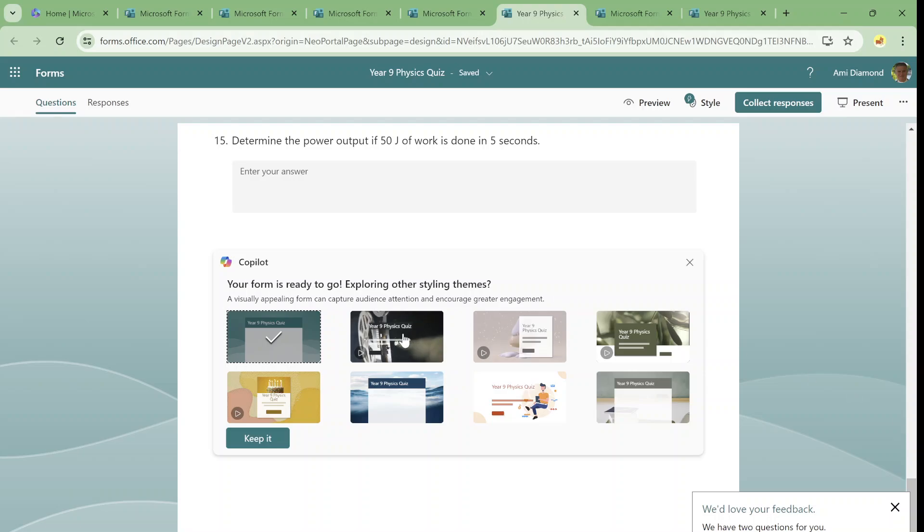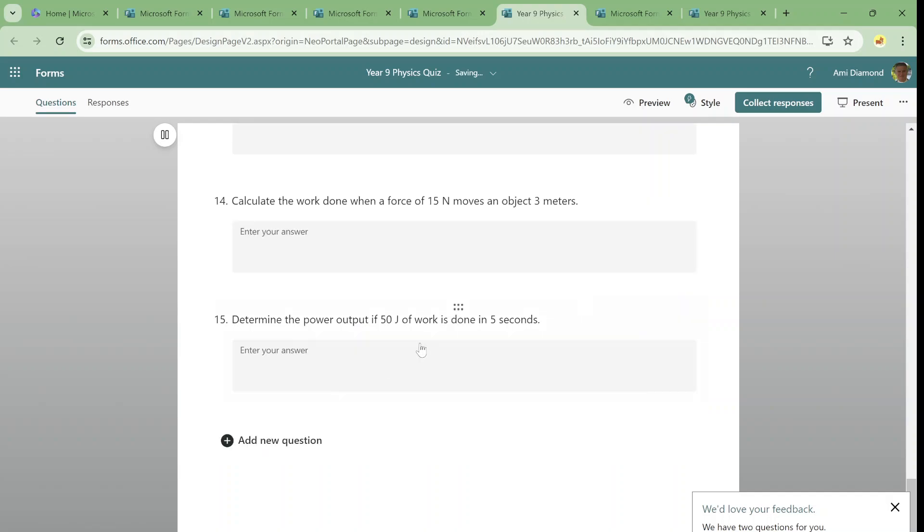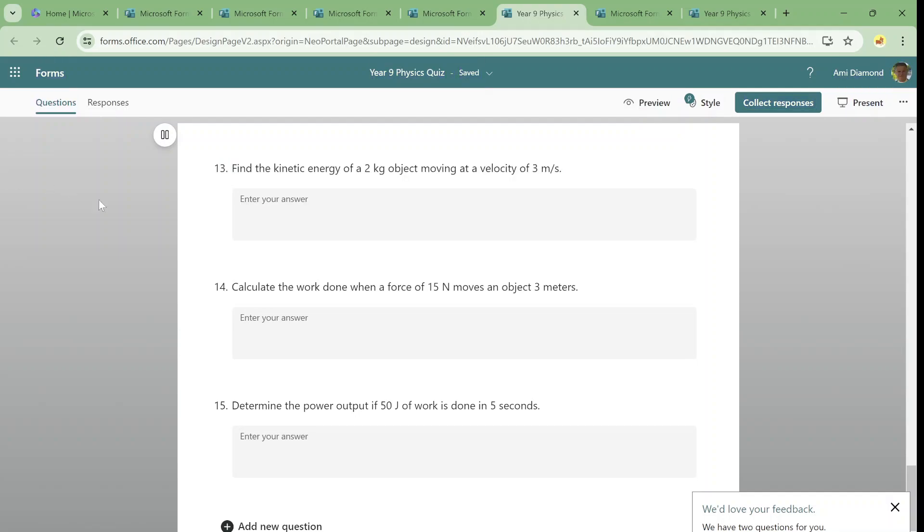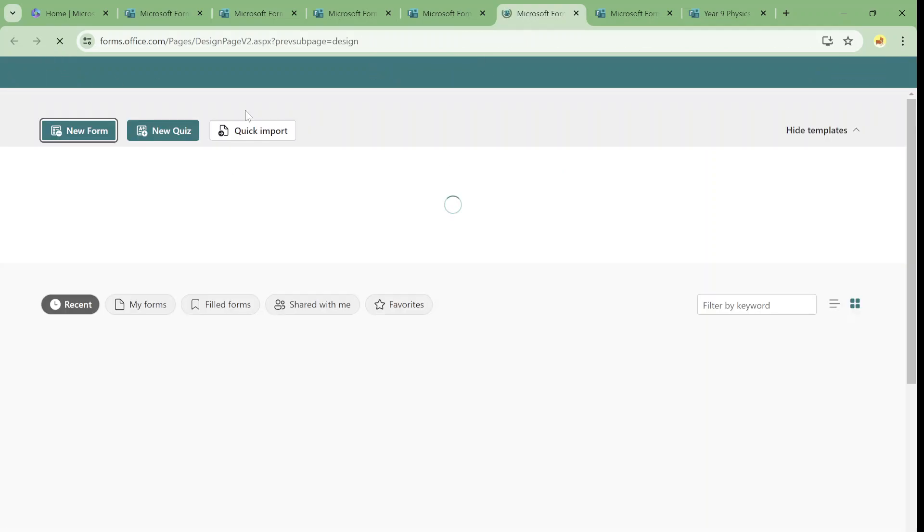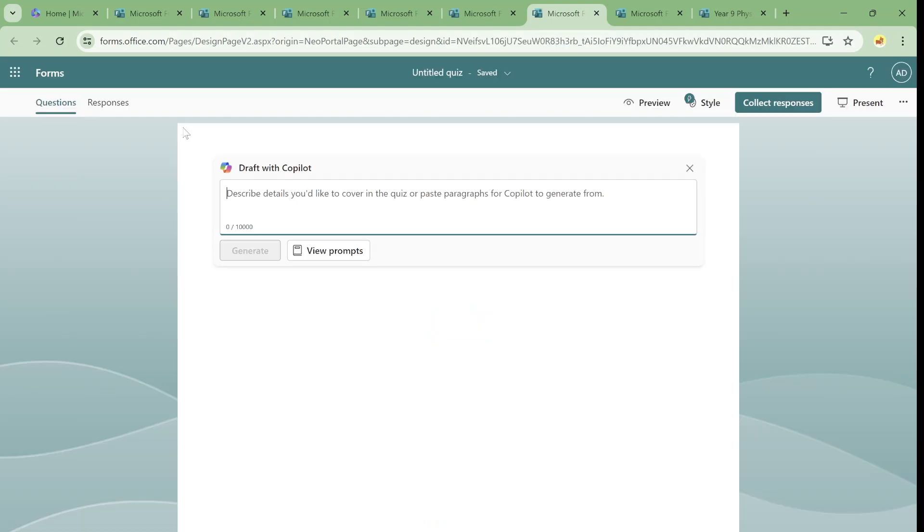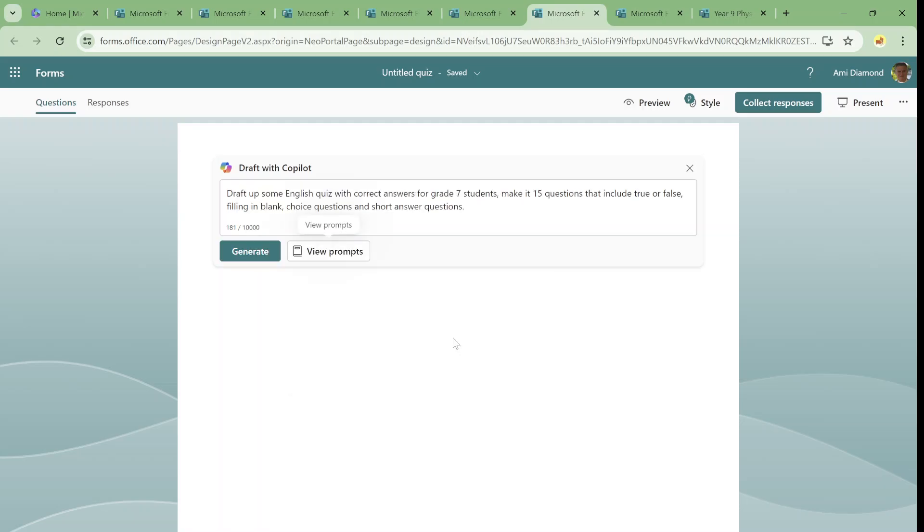We can also apply some background and cover. So let's go and create another quiz with the second prompt. So I choose this. The second one is draft up some English quiz with some correct answers. So it's for seventh grade. Make 15 questions, including true or false, filling in blanks and questions and short questions.